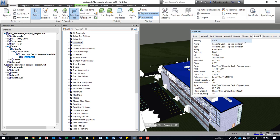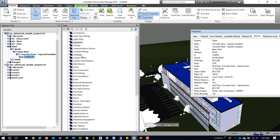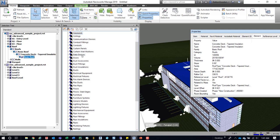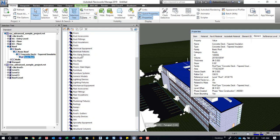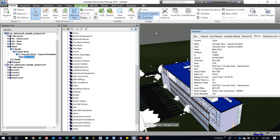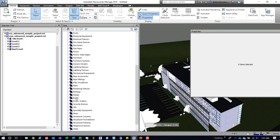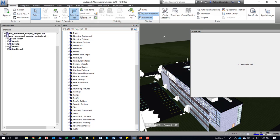So it's element category equals roofs, and we can come down here and see if we actually select roofs if it'll work. Should select the same thing that's already selected. So we'll come down here, select roofs, and we can see that it selects it.